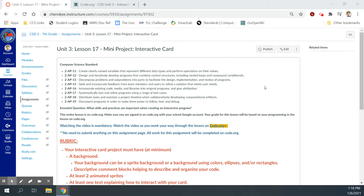In the standards here, we'll create clearly named variables that represent different data types and perform operations on their values. We're going to design and iteratively develop programs that combine control structures, including nested loops and compound conditionals. We're going to decompose problems and sub-problems into parts to facilitate the design, implementation, and review of programs. We're going to seek and incorporate feedback from team members and users to refine solutions, incorporate existing code, media, and libraries, systematically test and refine programs, distribute tasks, maintain a project timeline, and document programs to make them easier to follow, test, and debug.